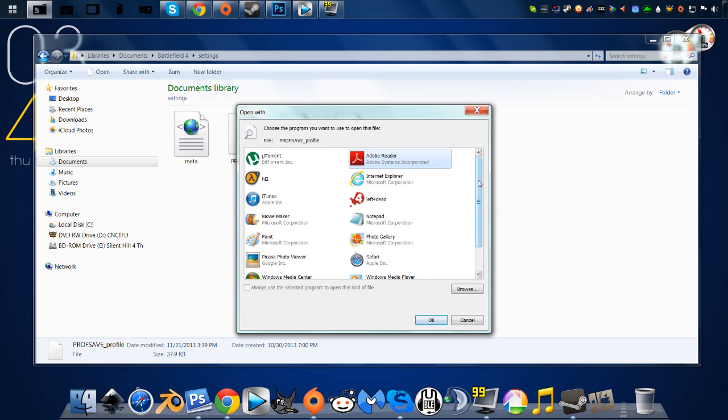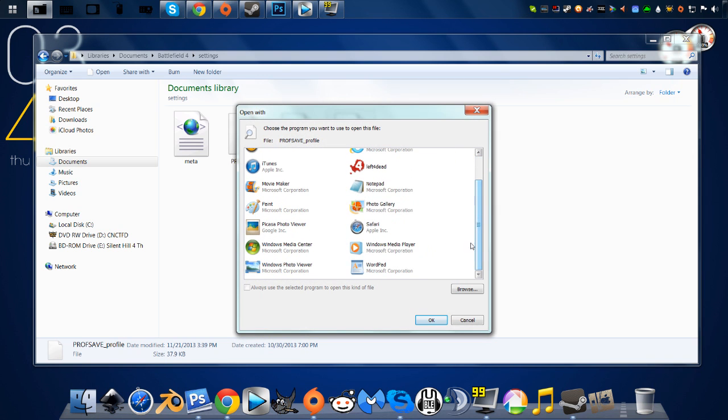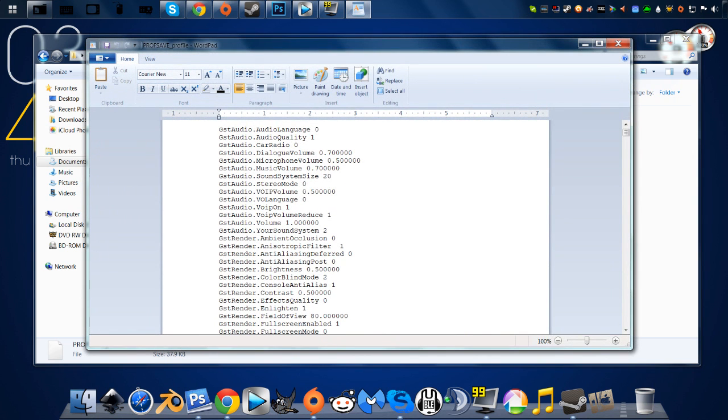It'll bring up a list of programs that you can use to open it. WordPad is the best one. It keeps all the lines of code organized.